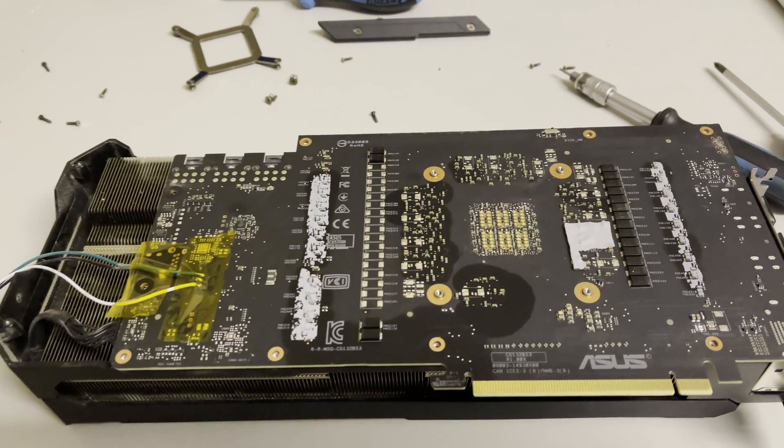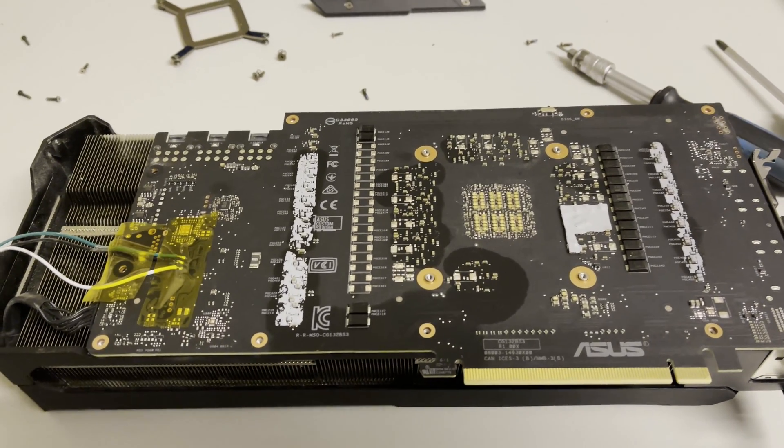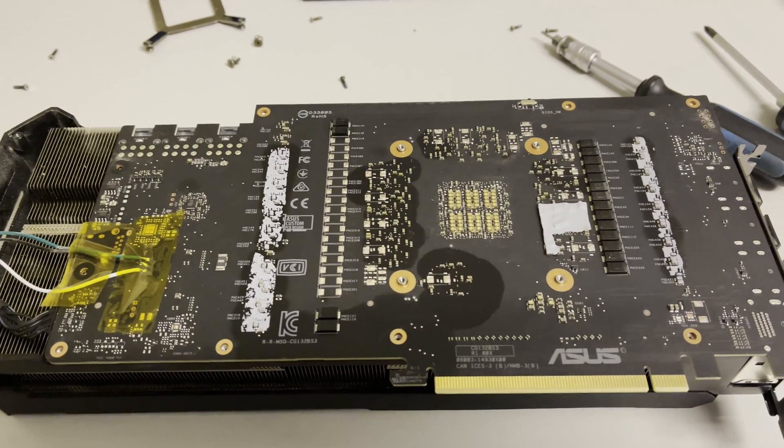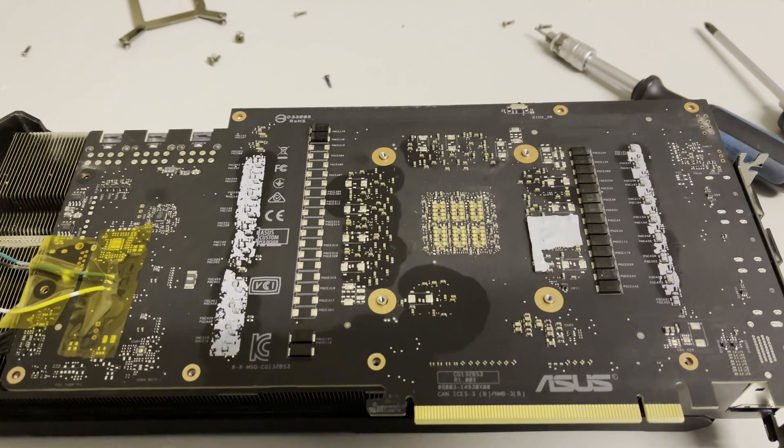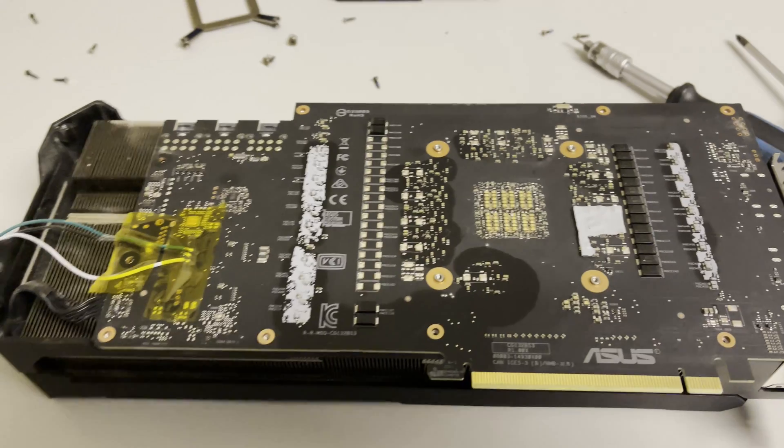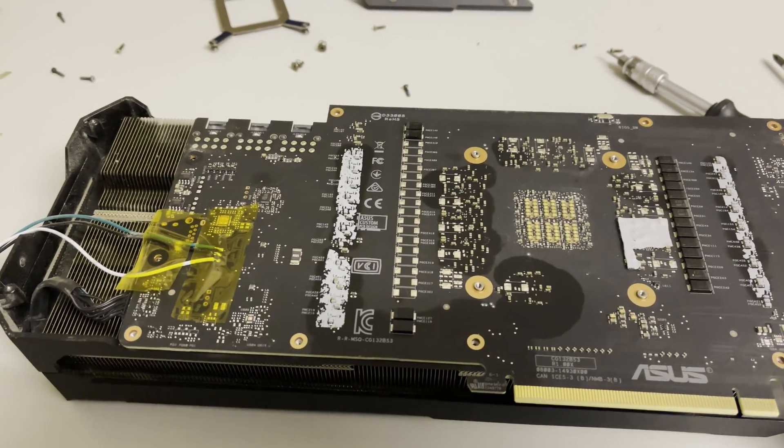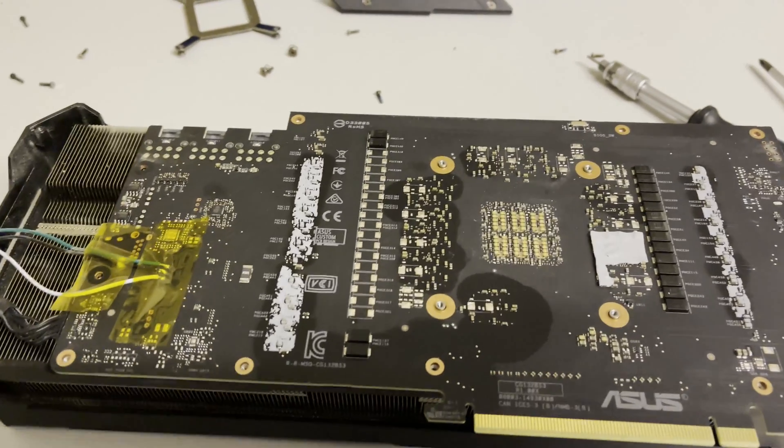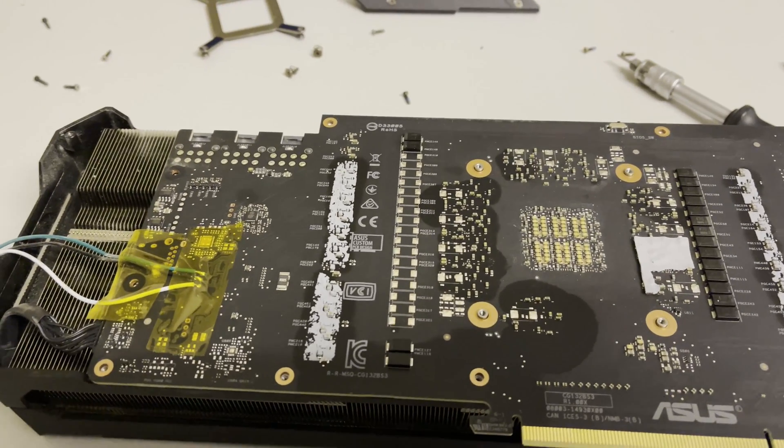Hello guys and welcome to another video. Today I take this 3080 Strix apart, the first one that I copper modded.